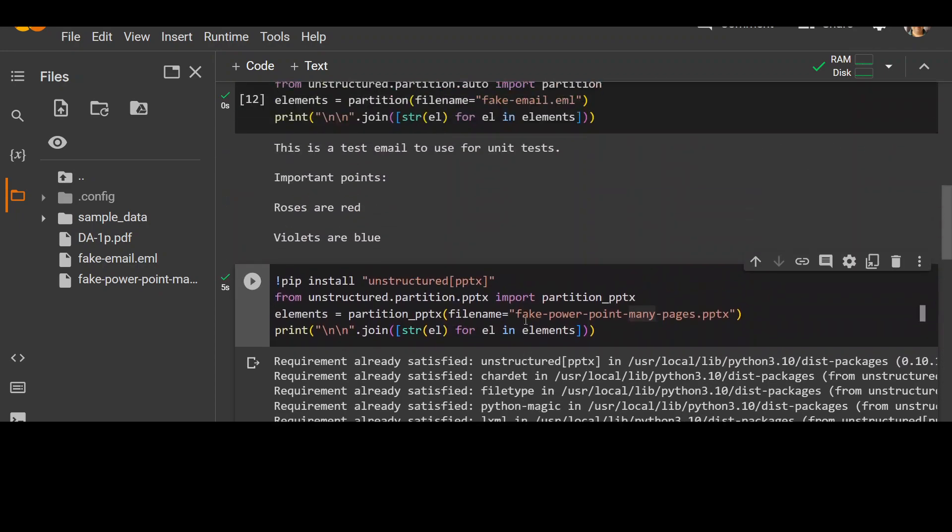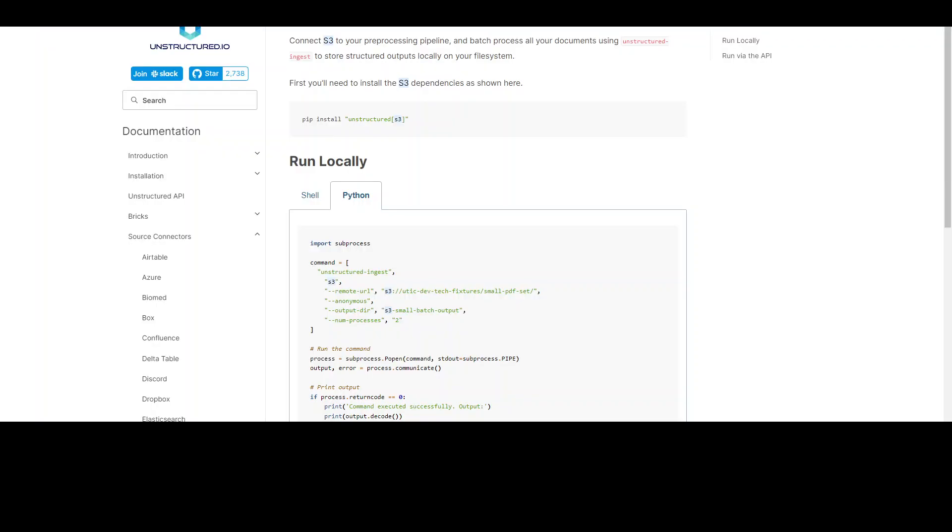And similarly, you can use this for PDF files or TXT files and there are various other files and formats which you can do. Now you can even use it on images, and this is a cool thing I wanted to show you. For instance, your data is in the S3 bucket. Now you can integrate unstructured with S3.